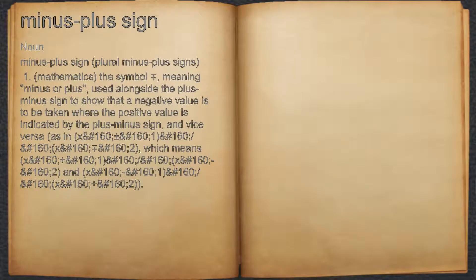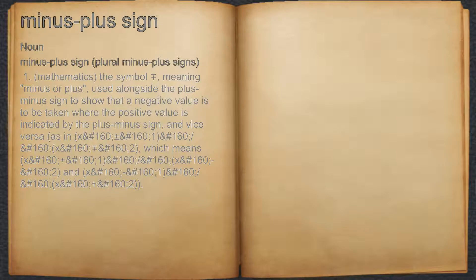Minus-plus sign. Noun. 1. Mathematics, the symbol meaning minus or plus, used alongside the plus-minus sign to show that a negative value is to be taken where the positive value is indicated by the plus-minus sign, and vice versa.